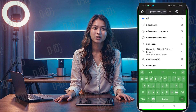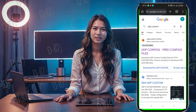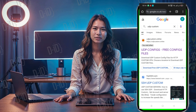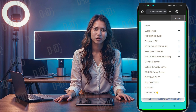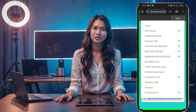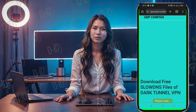First, we need to get the required slow DNS config file. Open your browser and search for UDP Custom. Look for the official link in the search results and click on it. Once you're on the home page, click the menu button at the top right corner to expand the options. Select slow DNS files — a small window will pop up. Click on Dark Tunnel config.